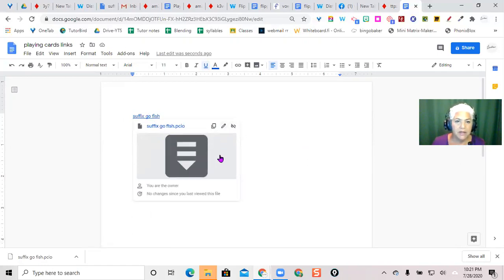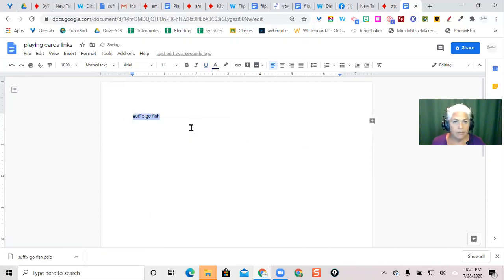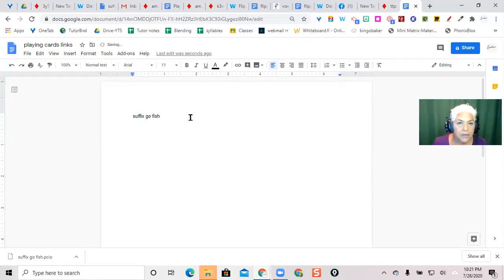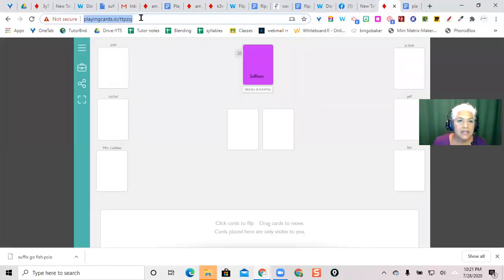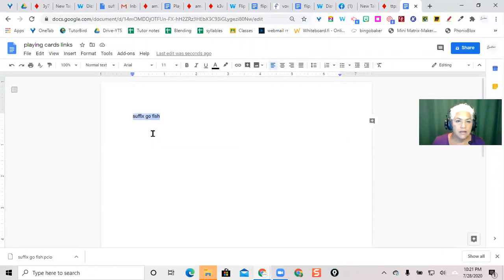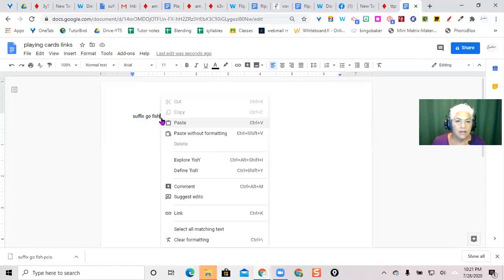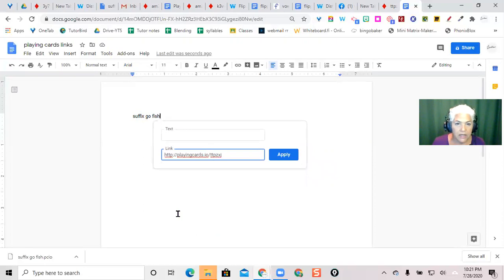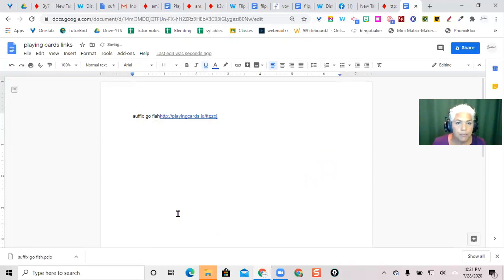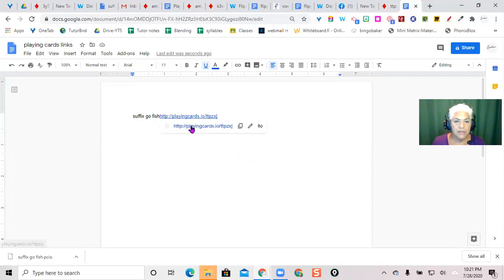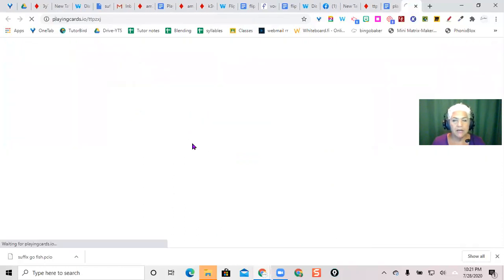I did the wrong thing. So, suffix fish, and I want to link it to this game here. Link it, or Control K, Control V. There, and there we have it. So when you want to play the game, you just come up to your link and open up your game room.